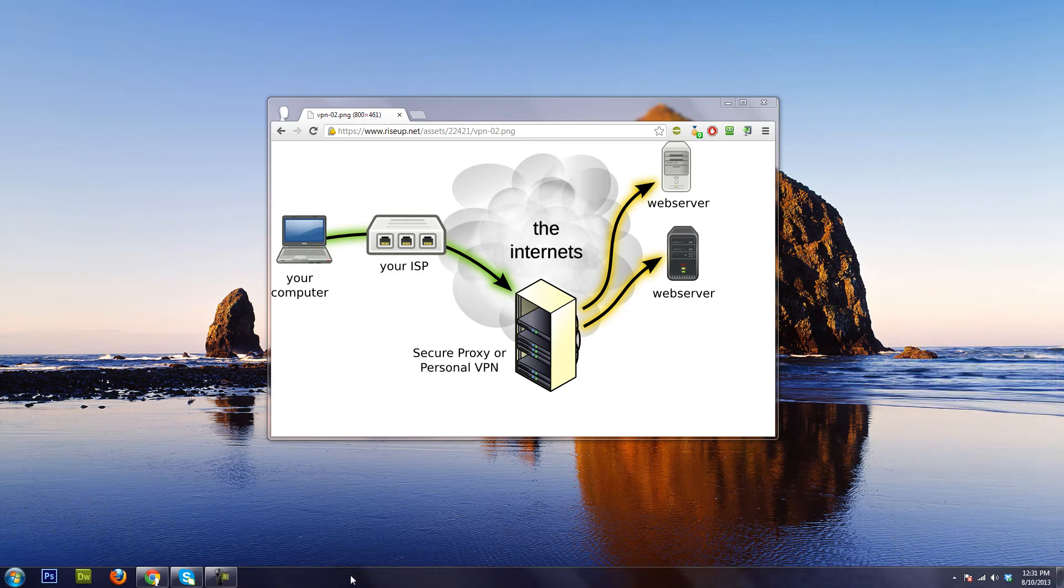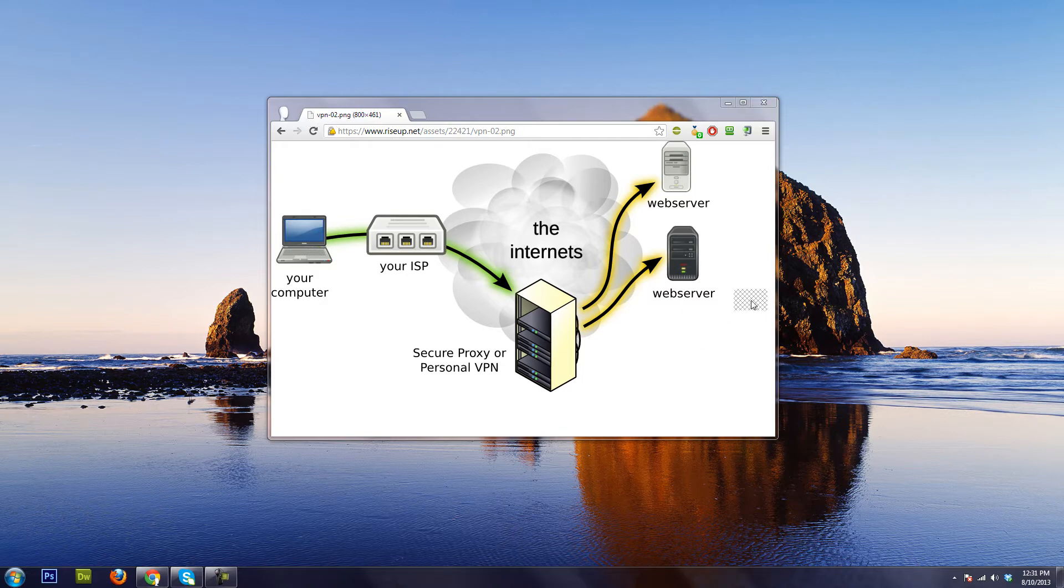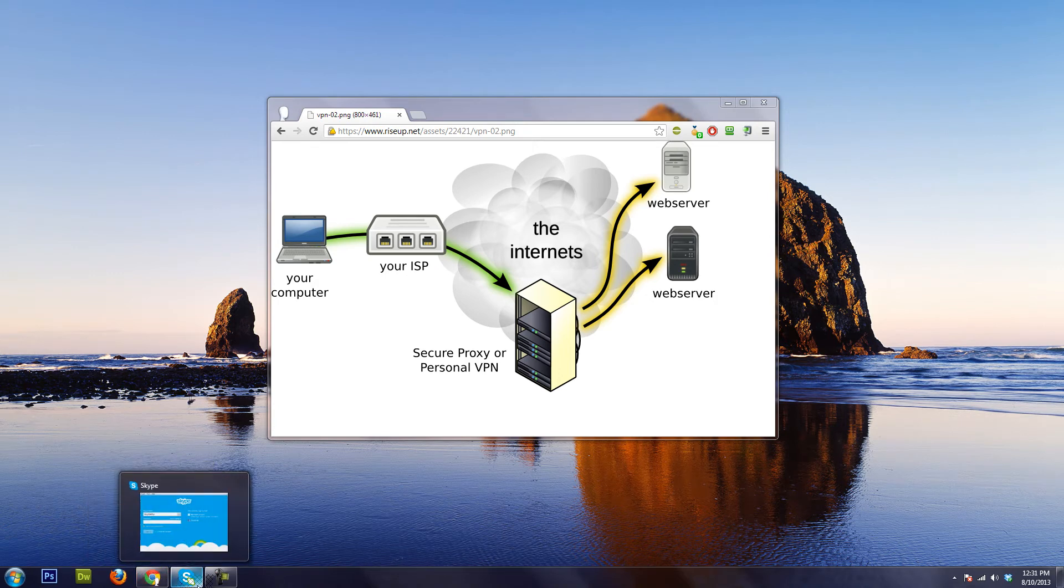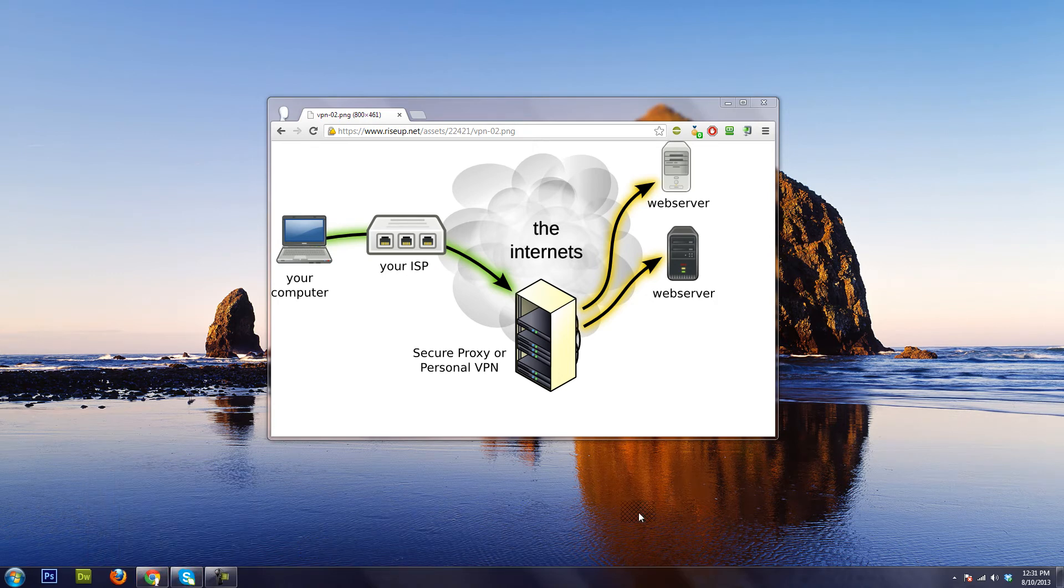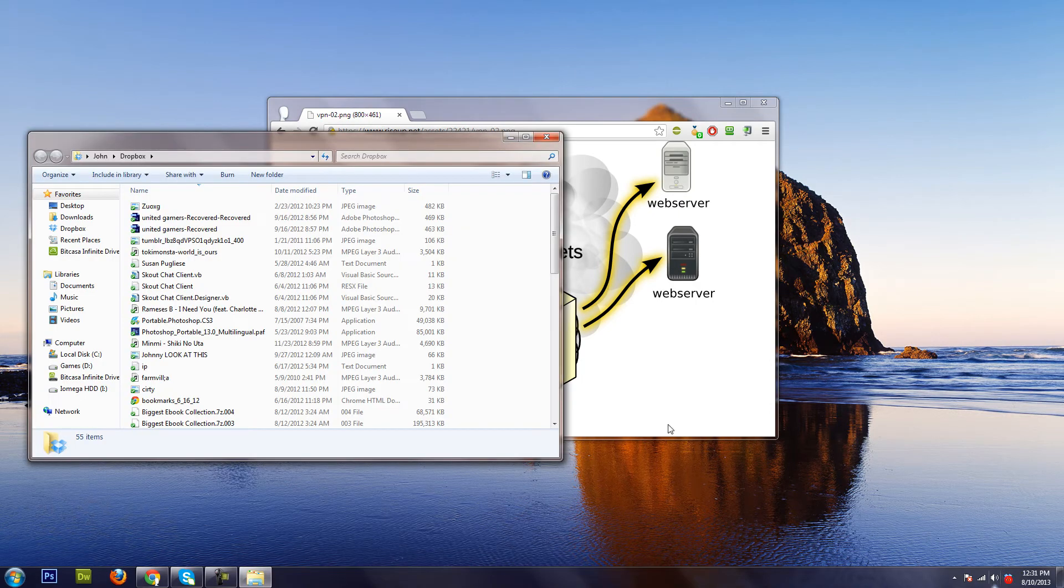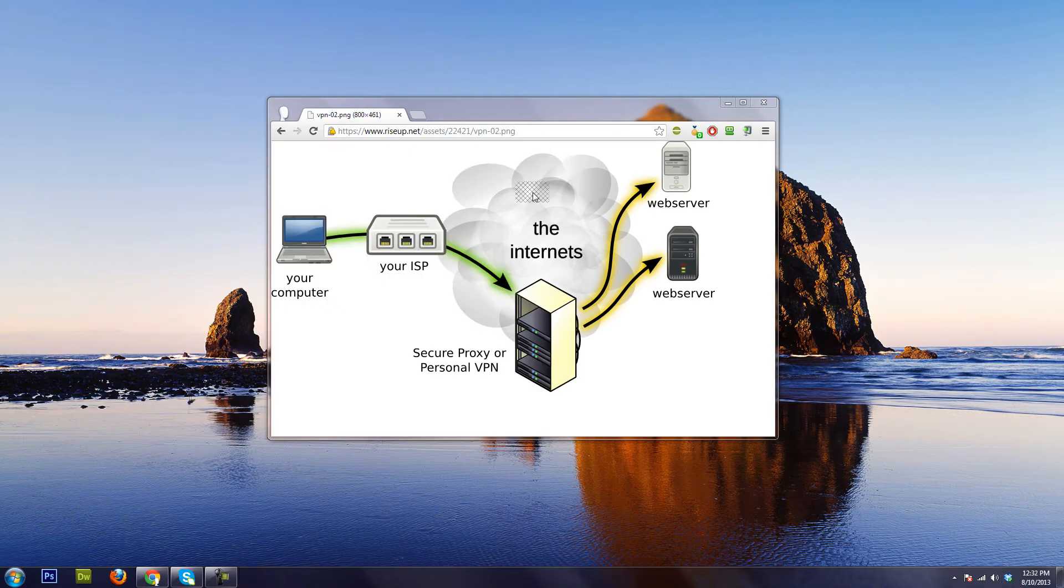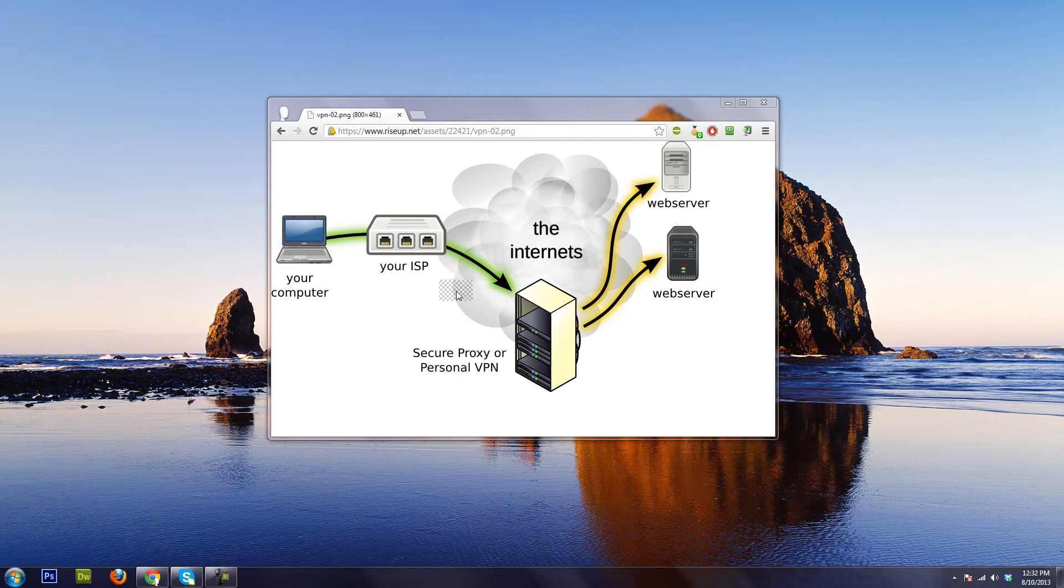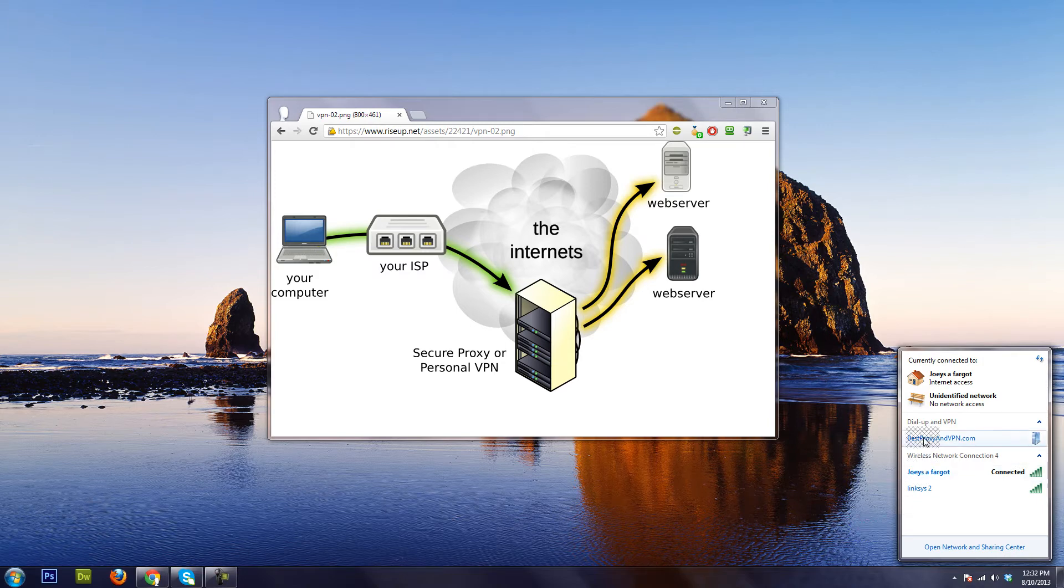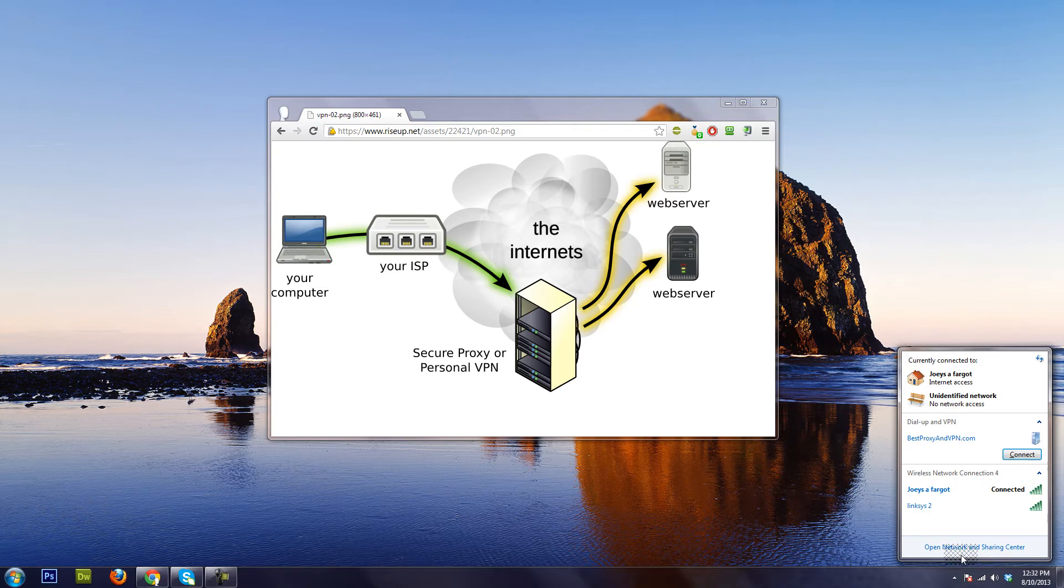...not just my web browser such as with proxies, but things like Skype, Dropbox, things like that will connect through this private network, and it'll make your whole computer secure instead of a proxy.